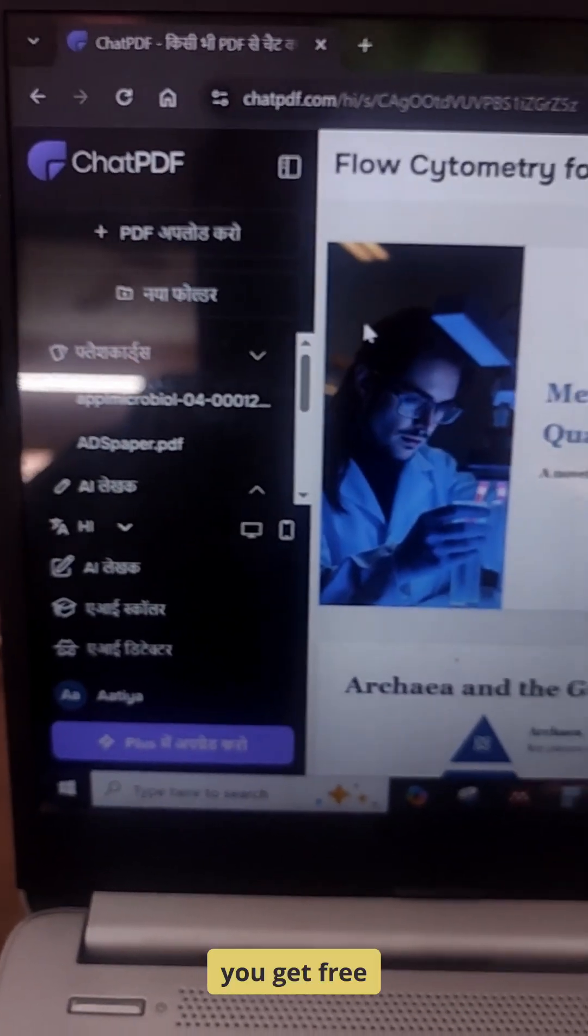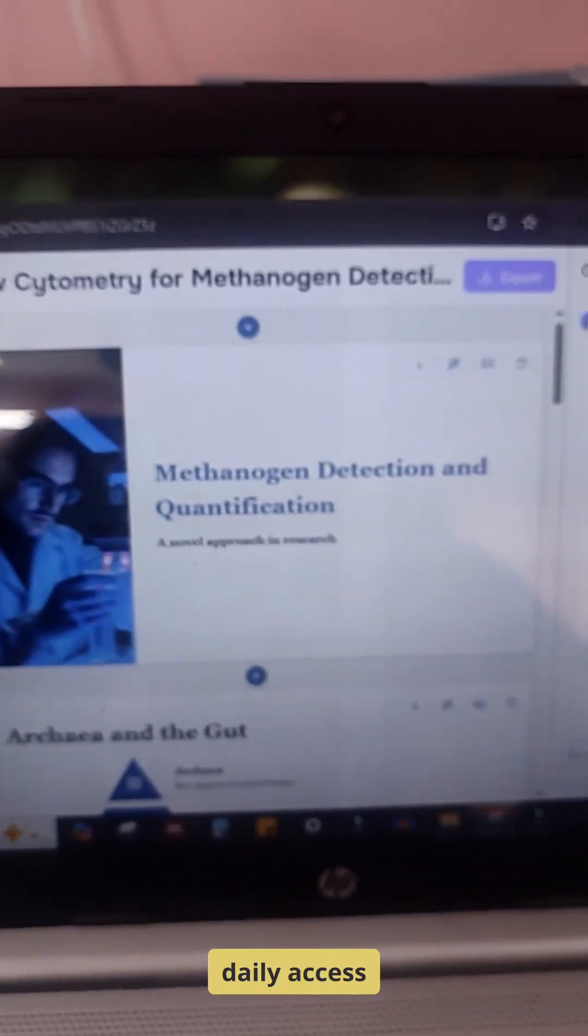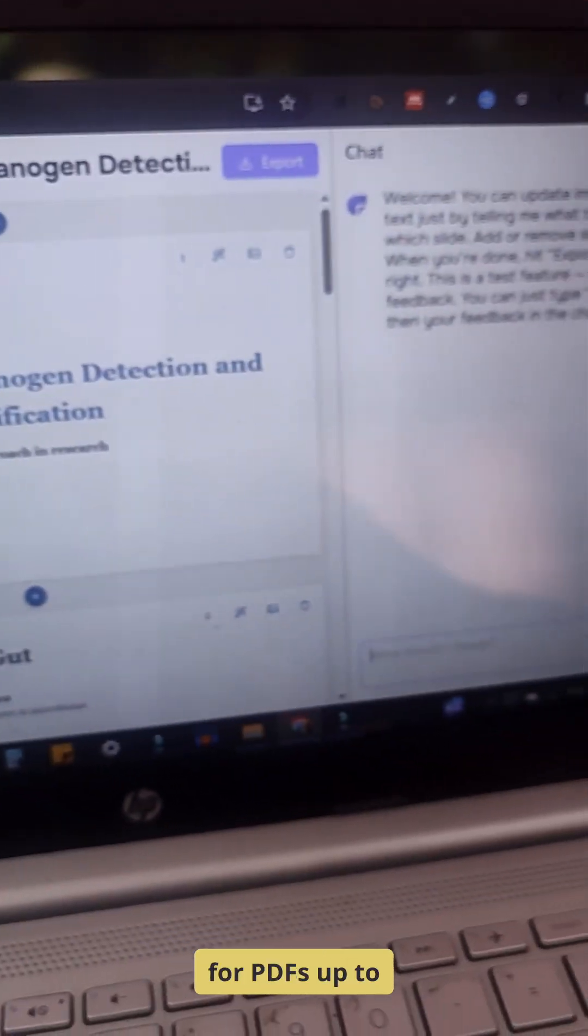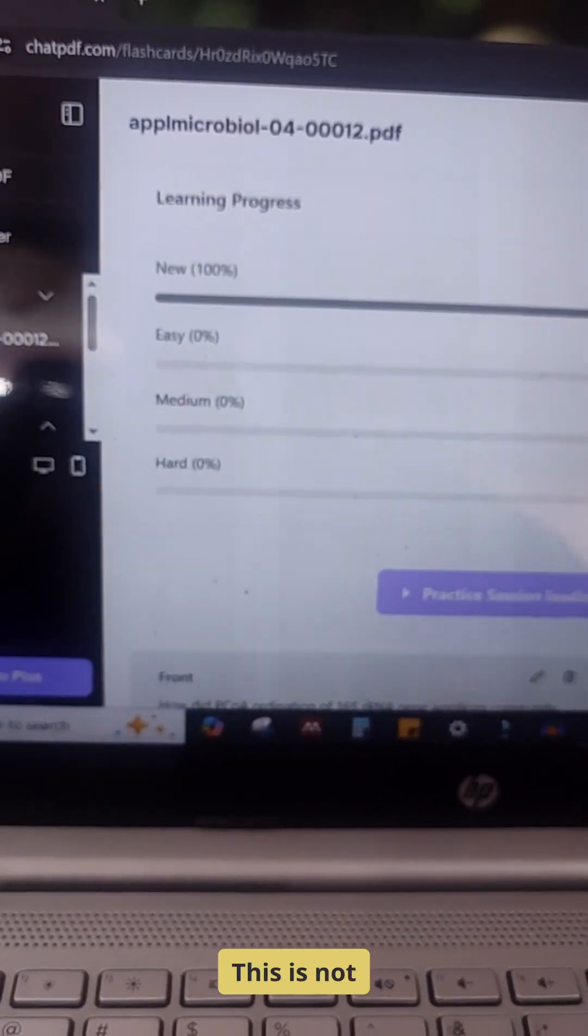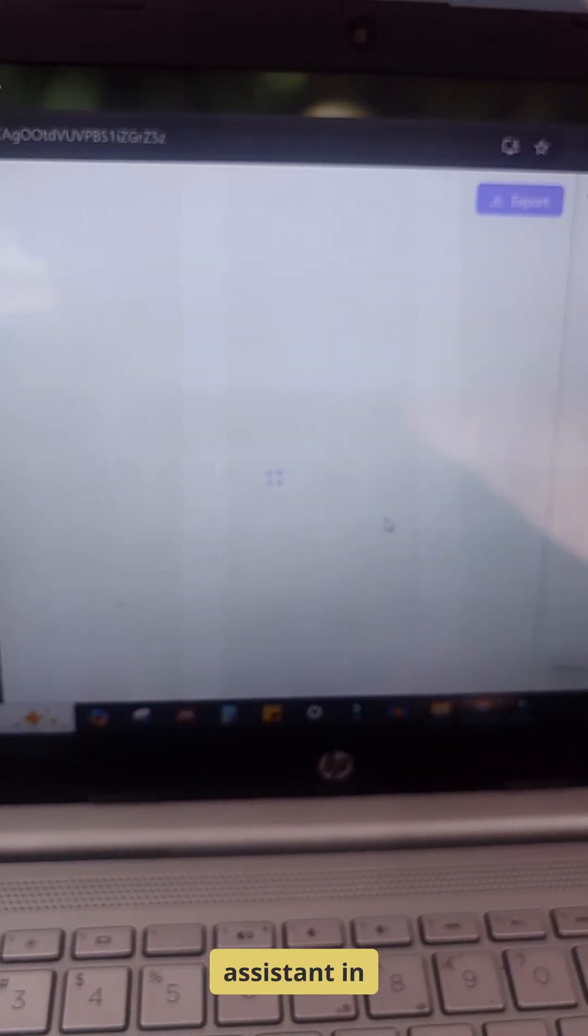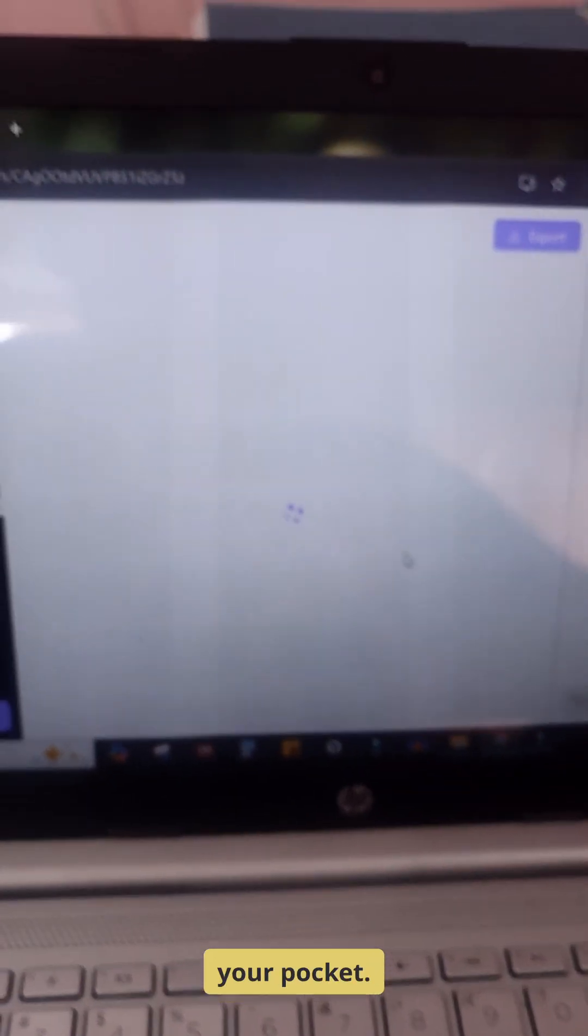Even better, you get free daily access for PDFs up to 120 pages. This is not just a tool. It's a research assistant in your pocket.